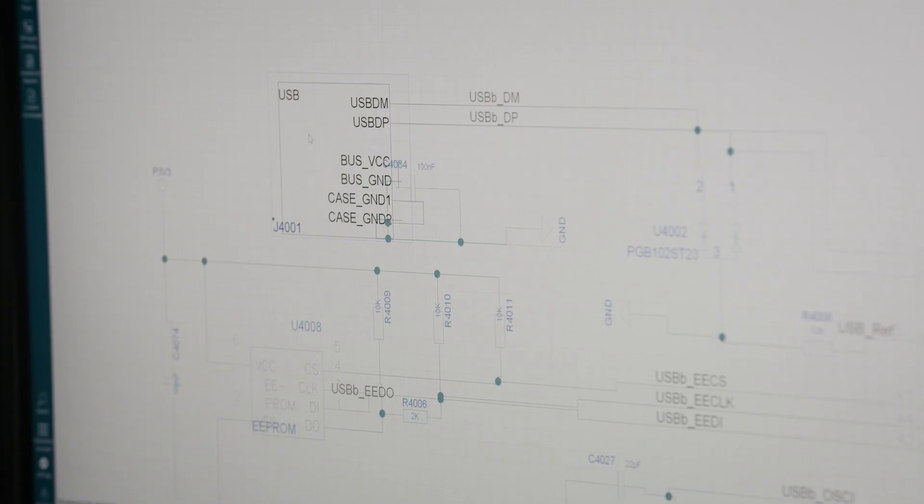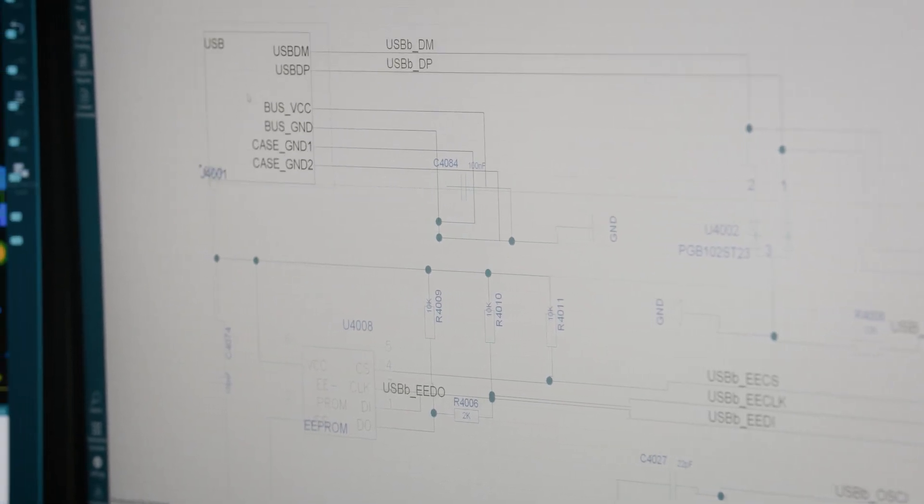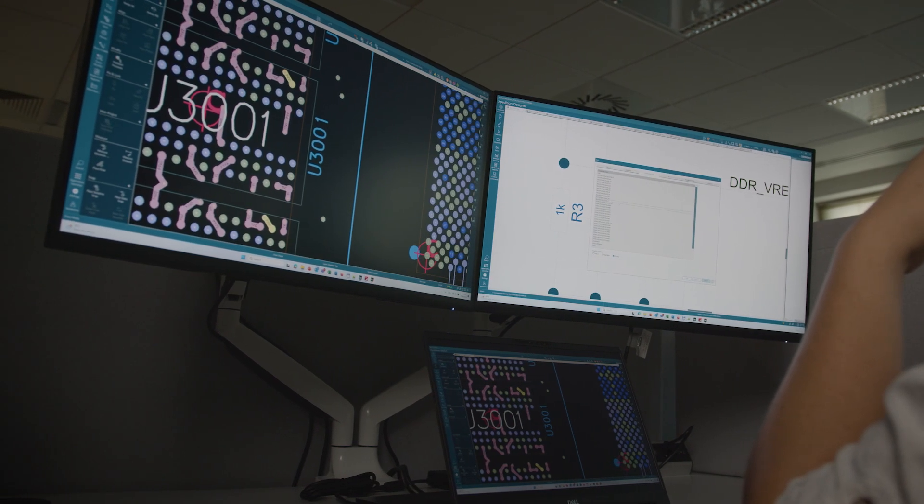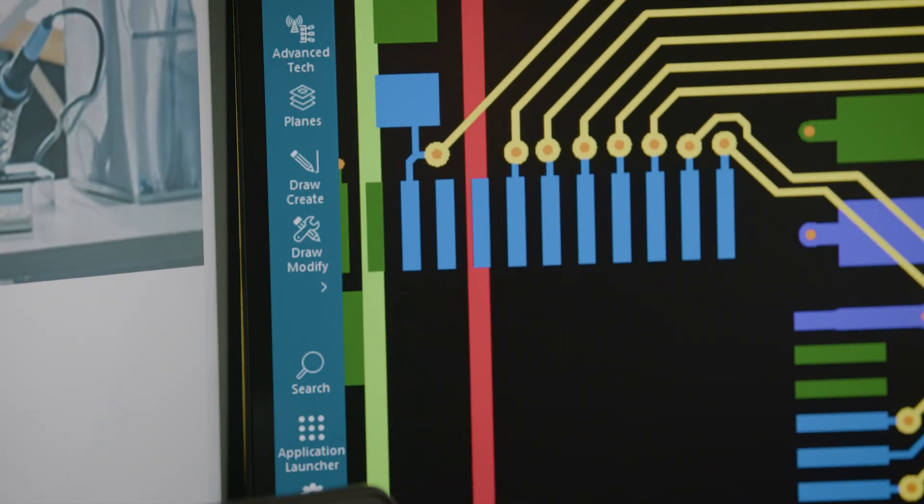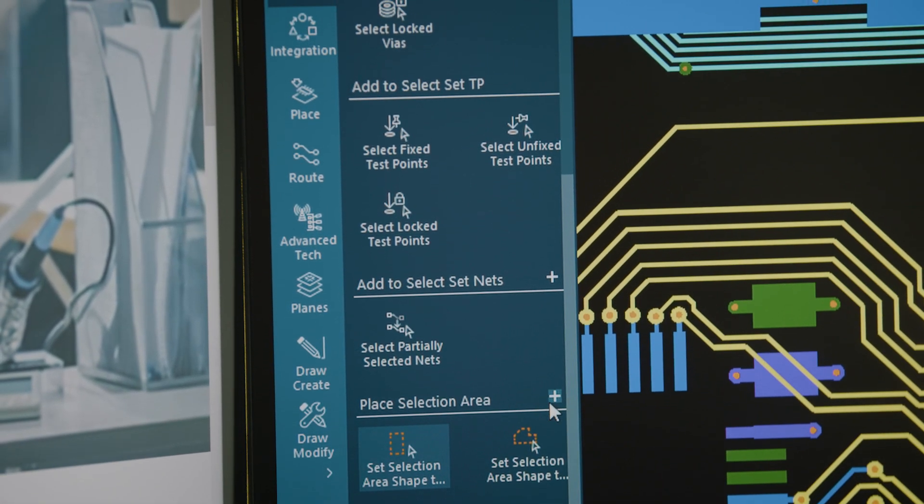With its innovative features and robust integration capabilities, Expedition stands as a leader in driving efficiency and effectiveness in electronic systems design.